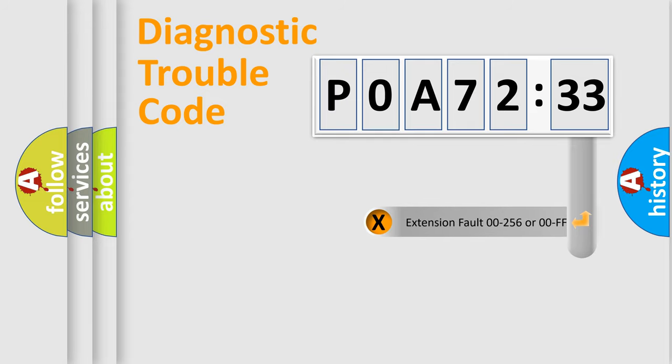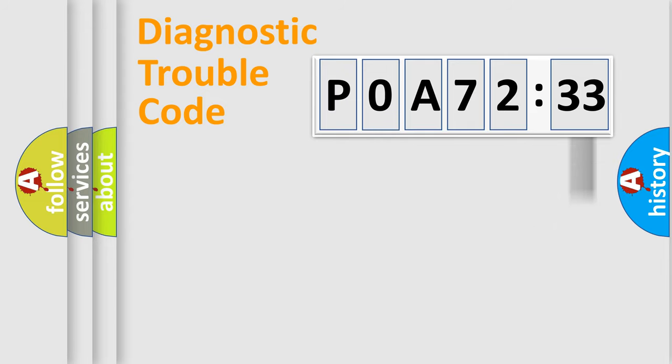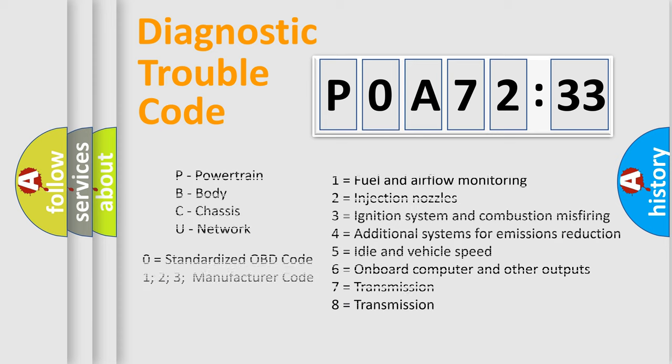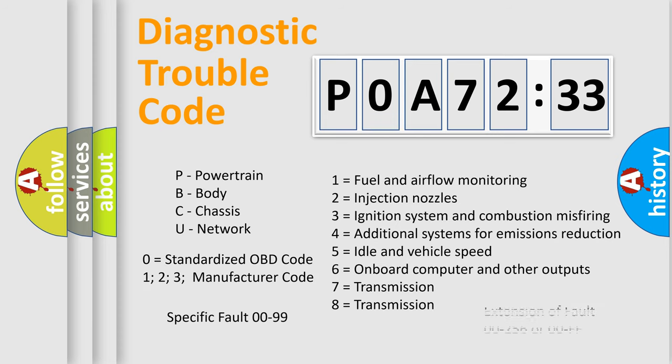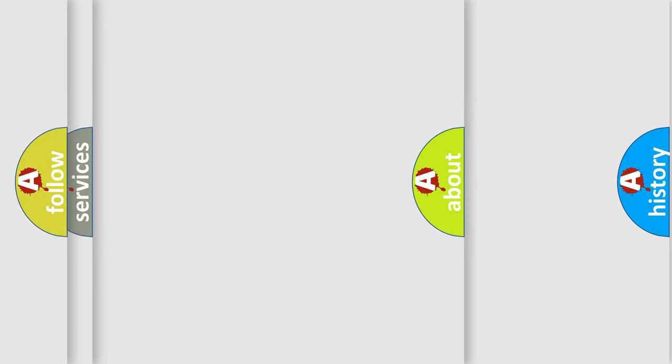The add-on to the error code serves to specify the status in more detail, for example a short to the ground. Let's not forget that such a division is valid only if the second character code is expressed by the number zero.